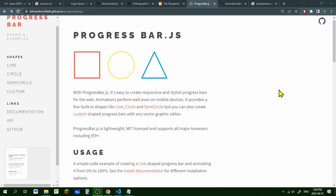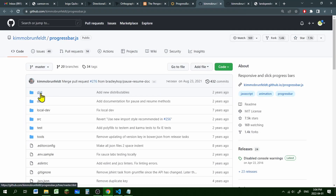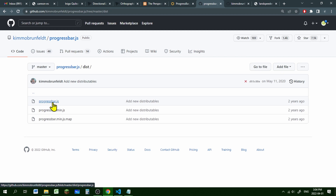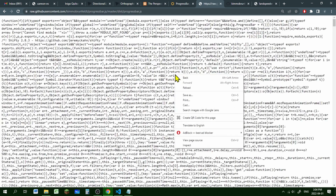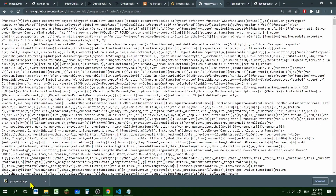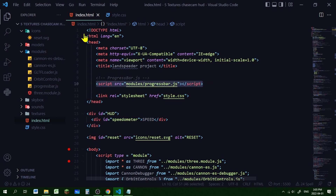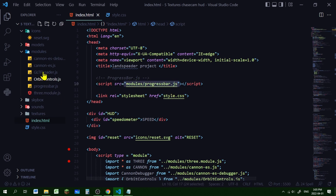To use our speedometer we're going to use the library progress bar.js - the link for this website is in the description below. To get it, click on the GitHub page, look in the dist folder for progress bar.js, click on 'raw', then right-click and save as. We can drag and drop this progress bar.js file into our code editor directory - mine's in my modules folder. Then add a script tag in the head section of the HTML file with the source being the path of progress bar.js.